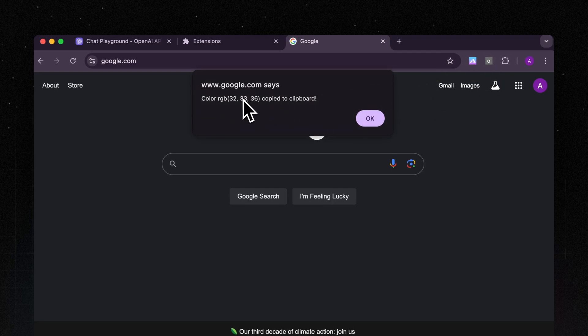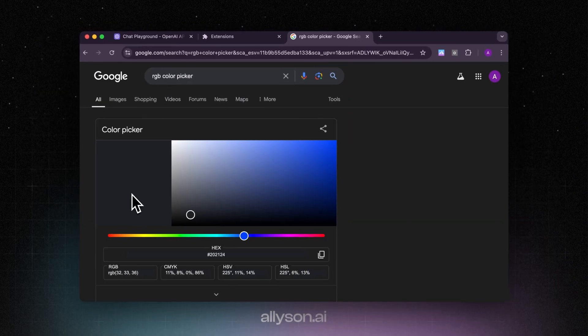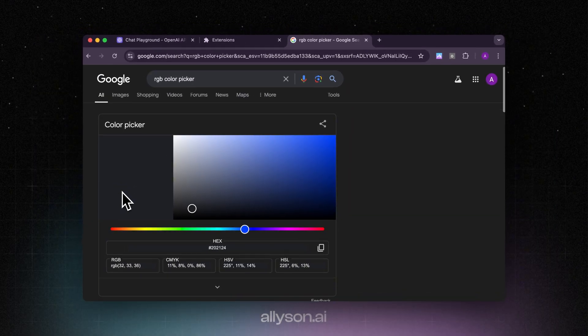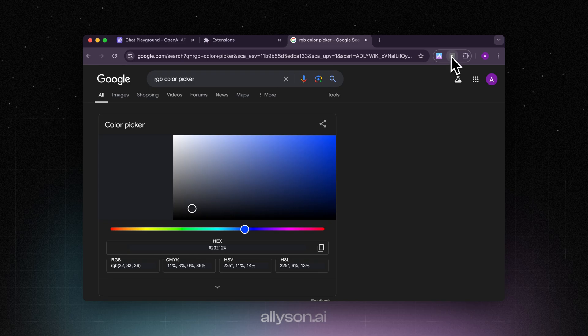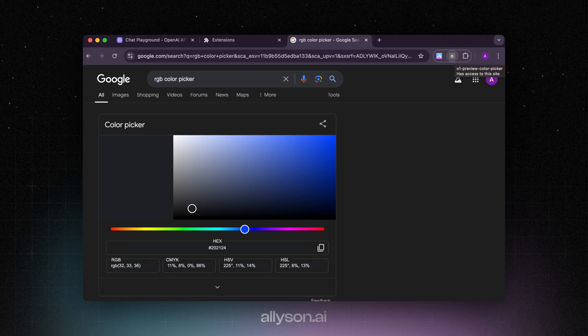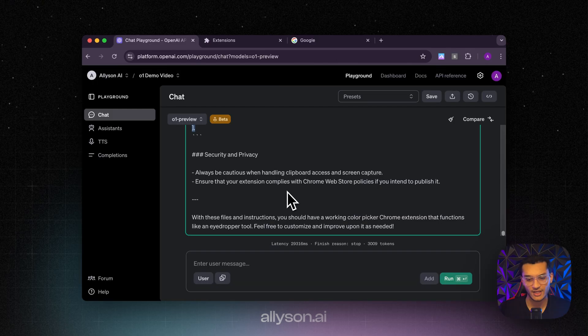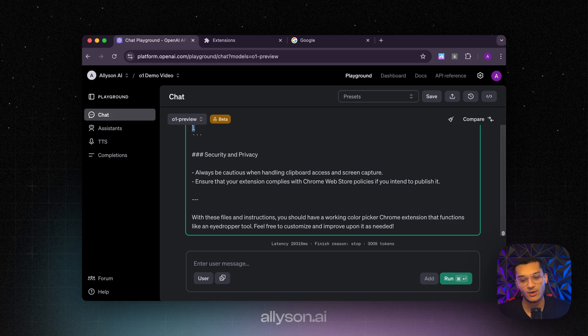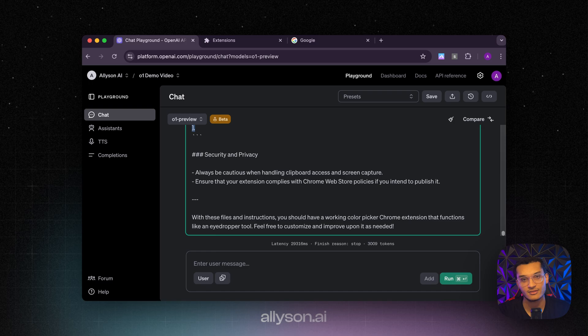Now we just got to click refresh and we can test to see if it works. There we go. Let's make sure that's the color. Yeah, it looks pretty close. So that's probably what it was with that pixel. Yeah, so O1 preview got it to work. It gave us two options and the second option ended up working. The other thing I wanted to point out was O1 preview took 29 seconds to generate the Chrome extension and it only used 3,000 tokens. So it used less tokens than O1 mini to solve it and give us a correct answer.